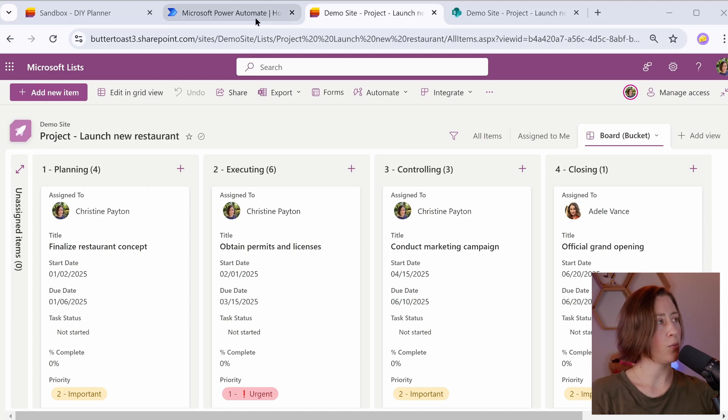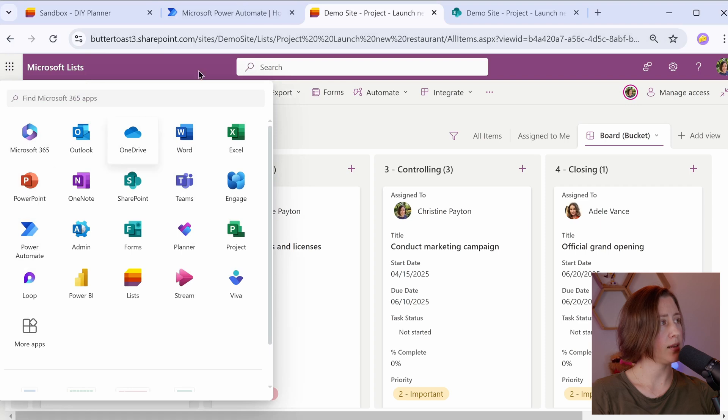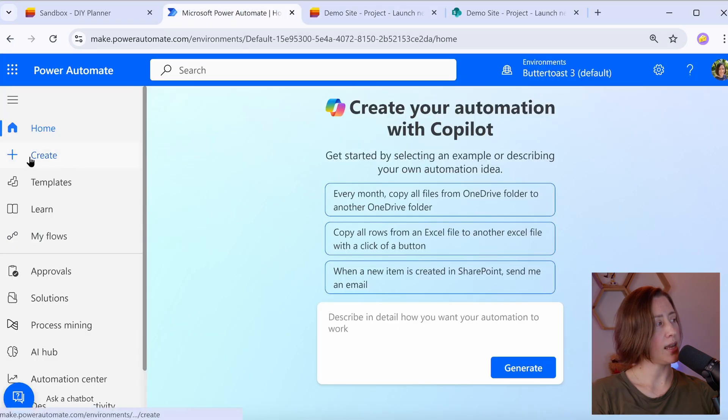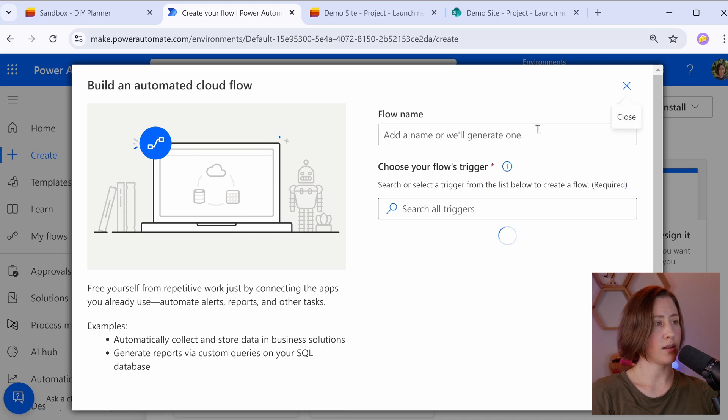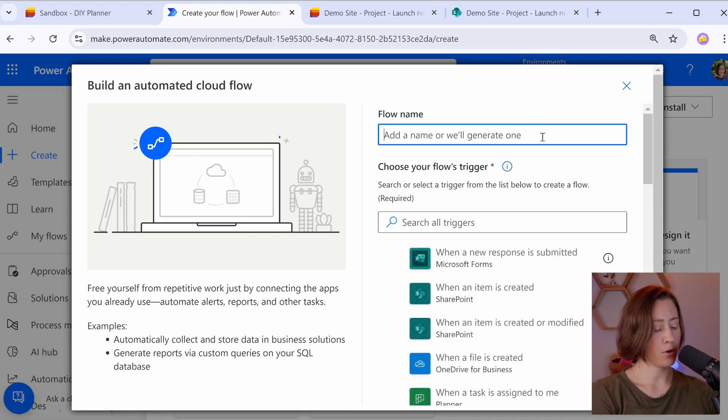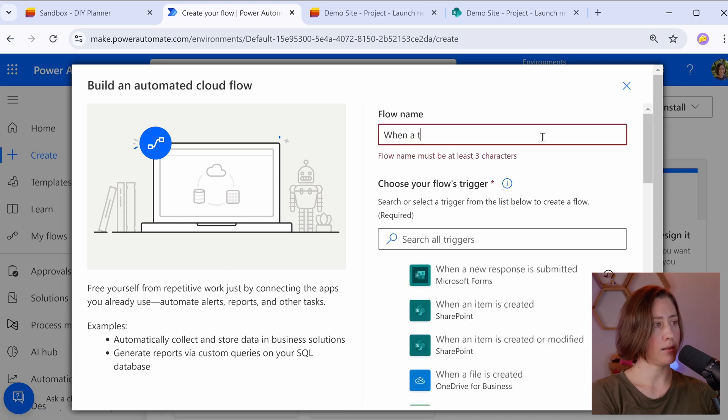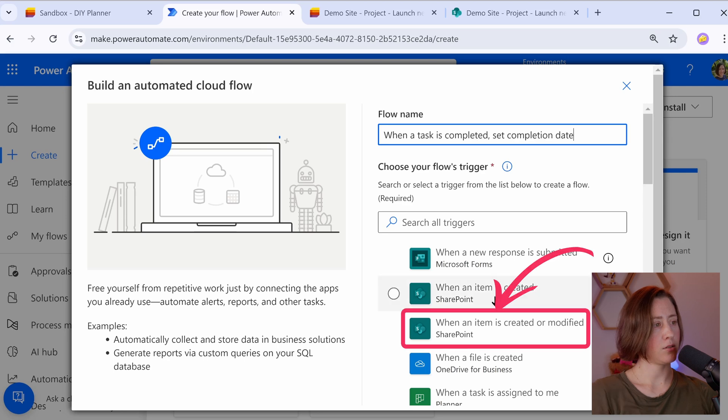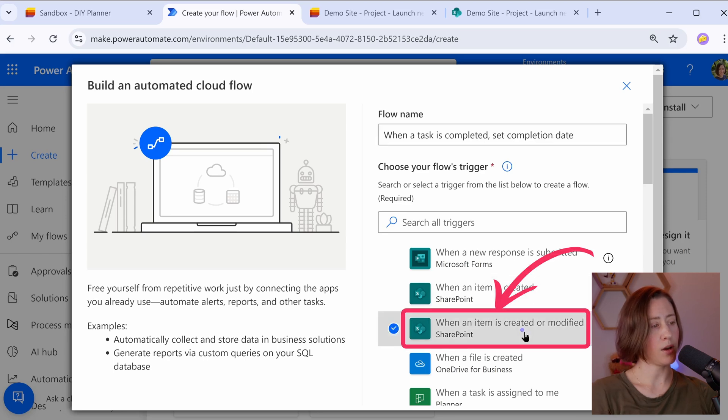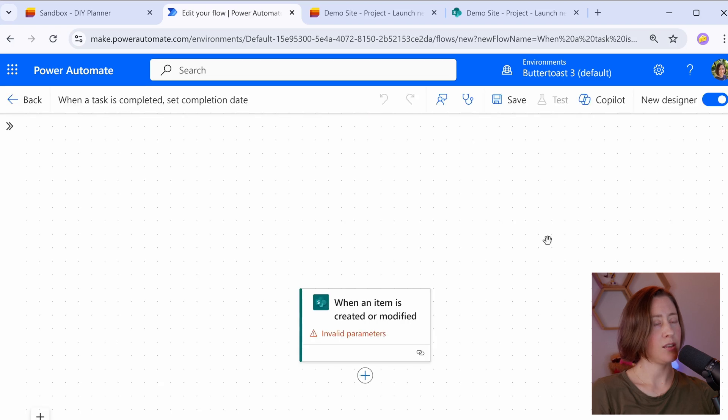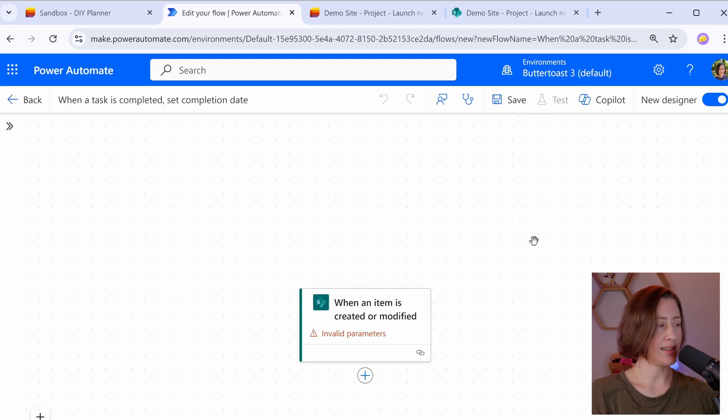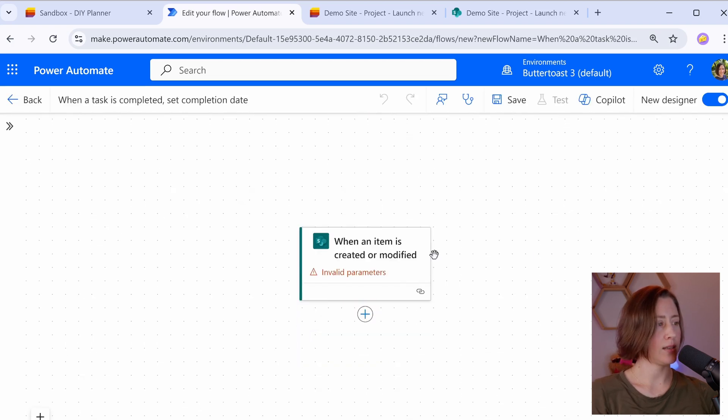I am going to open up Power Automate. So that's in the app launcher here under Power Automate. So in Power Automate, we're going to click on Create and choose Automated Cloud Flow. These are the ones that are triggered by something happening. We're going to call this when and then choose the trigger. We're going to want to use when an item is created or modified and then click Create. We're going to use the new UI today because I need to get with the times.